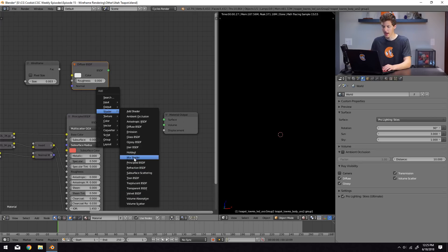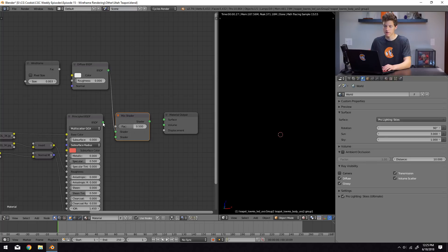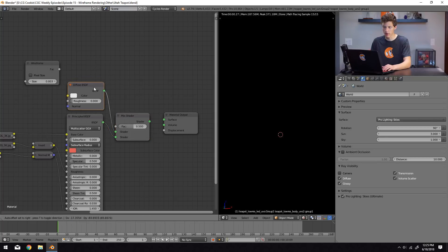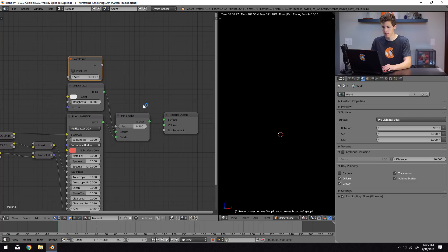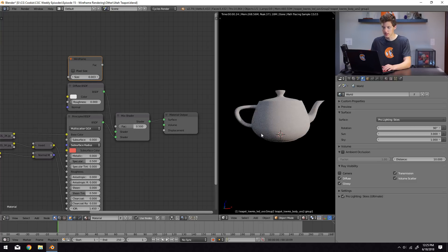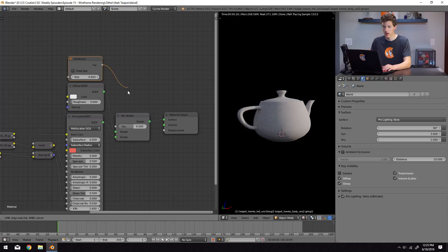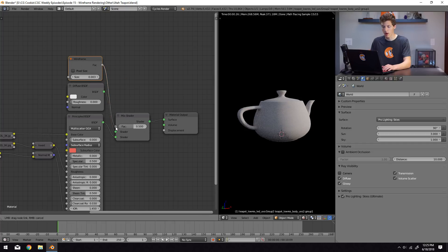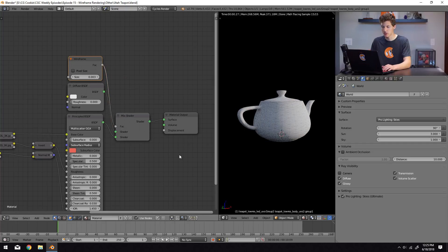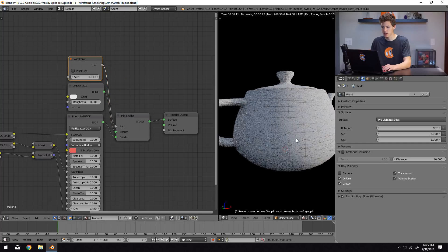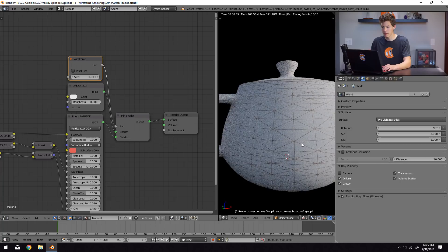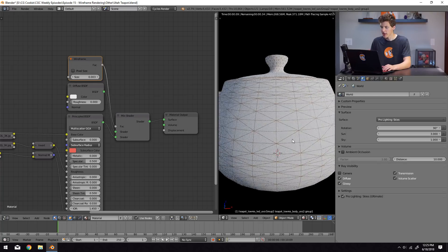I'm going to plug the diffuse shader into the top and the principled shader that we were using from our previous material into the bottom. We'll plug this shader output into the surface input of the material output. Then we'll hook up the factor output from the wireframe into the factor input of the mix shader.